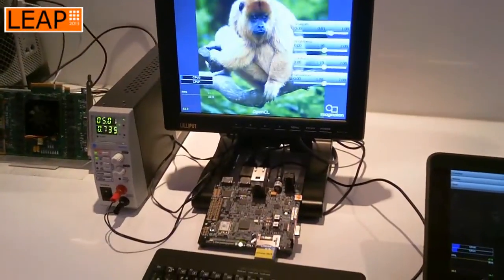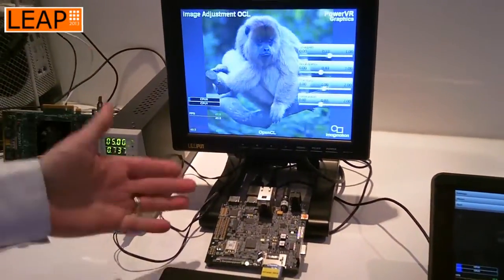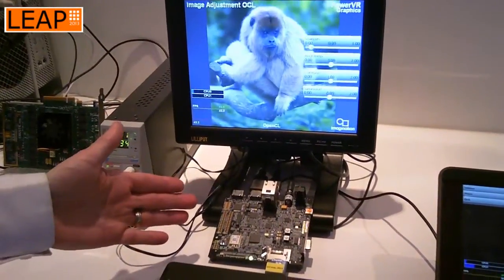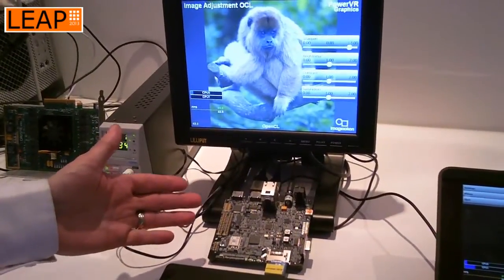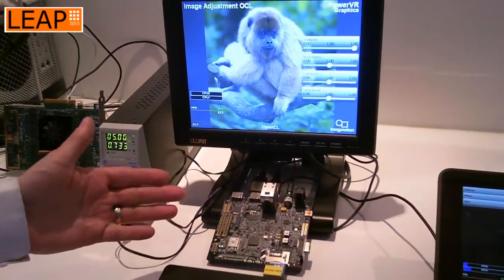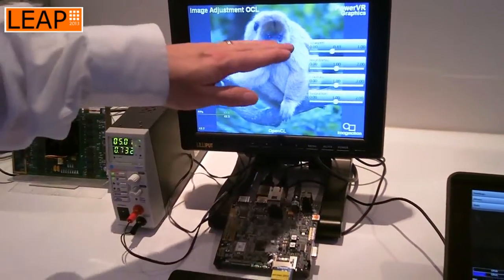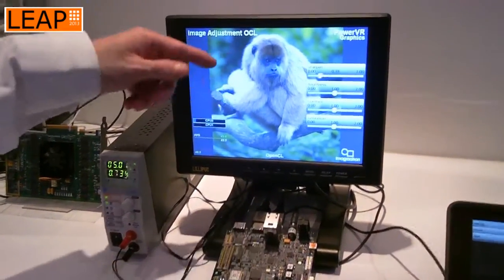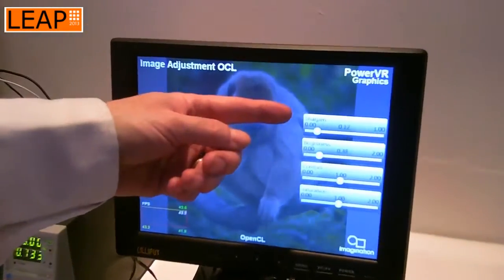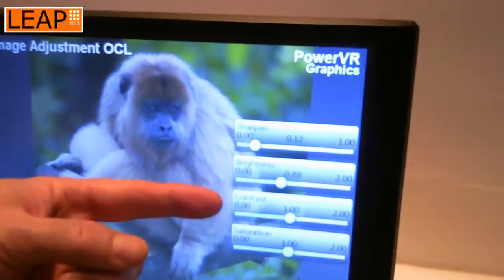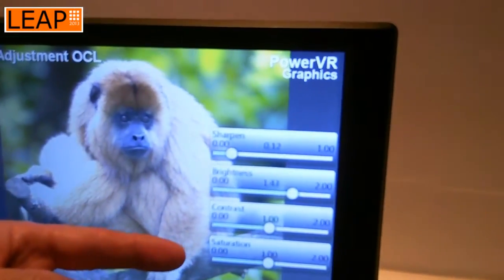What we're showing here is a TI OMAP board with PowerVR SGX graphics. We're demonstrating a number of image processing operations on the image: sharpness changes, brightness changes, contrast changes, and saturation changes.